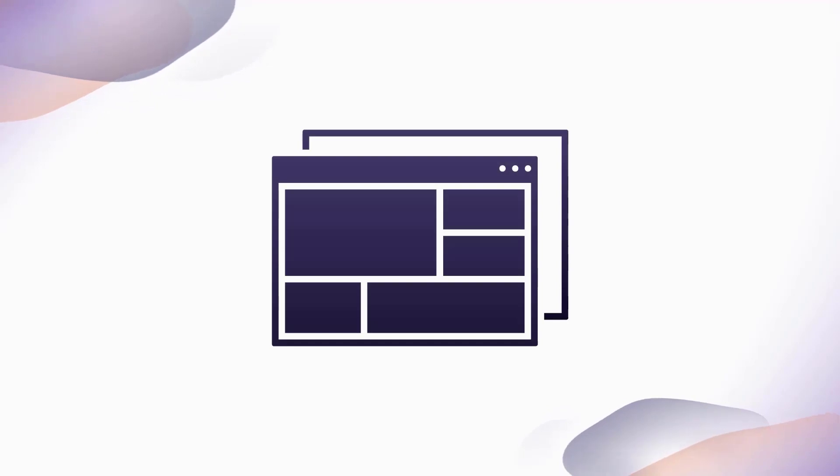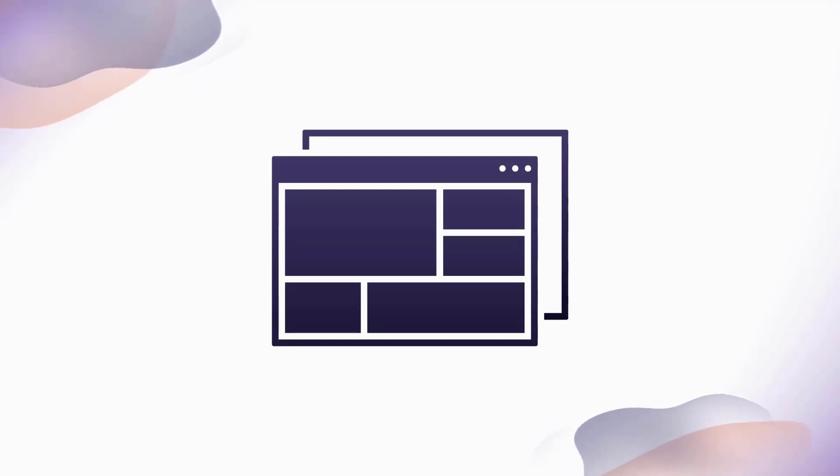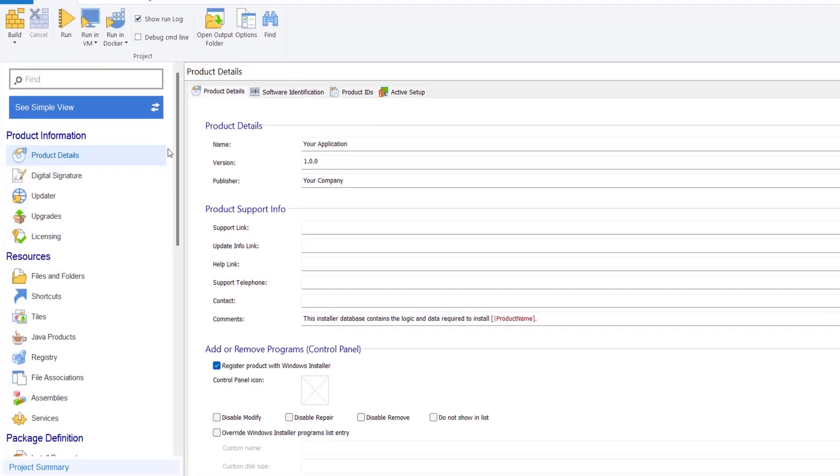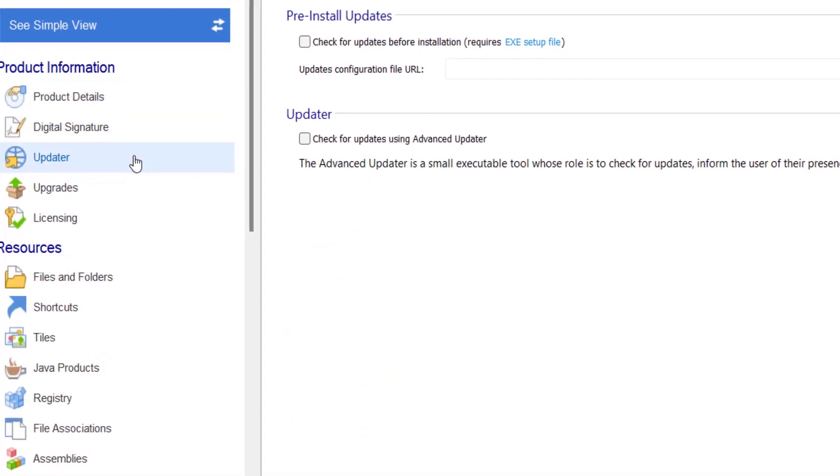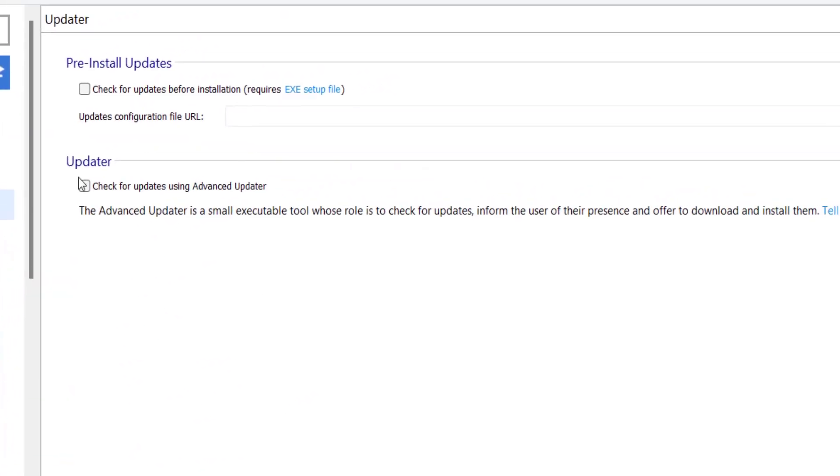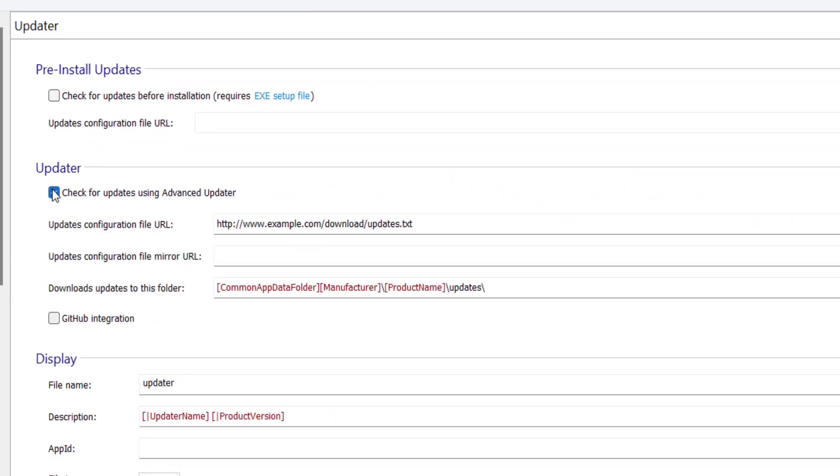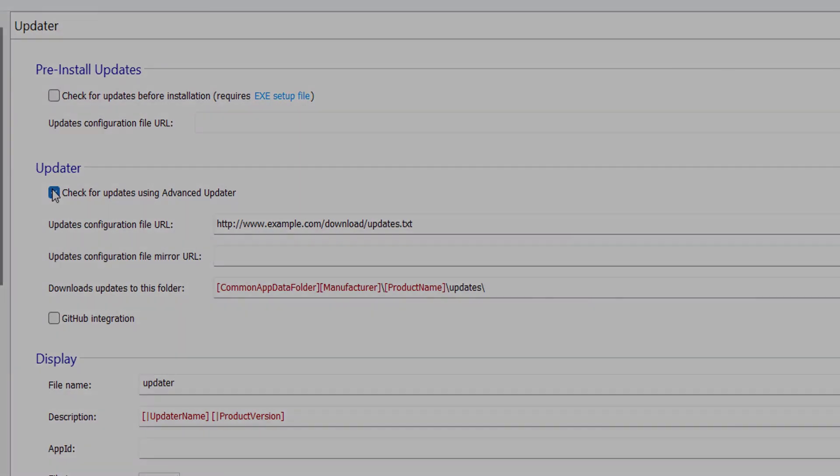In order to implement the auto-update functionality in your setup package, you need an updater application. This application will do all the steps mentioned previously, and it can be configured to run in any manner you may need. Using Advanced Installer, this step can be done by simply ticking a checkbox.